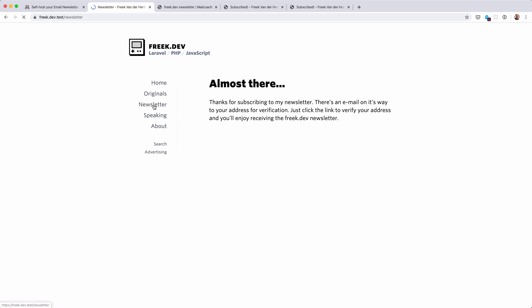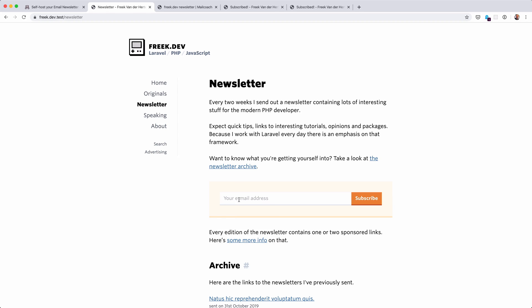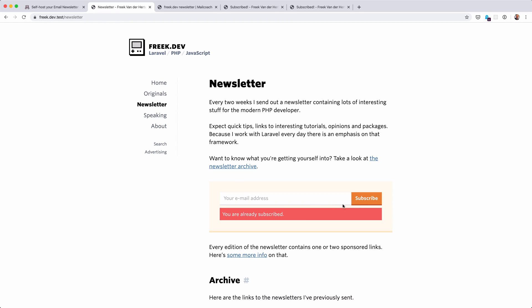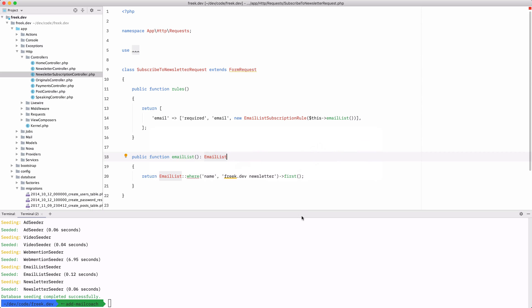If I go to newsletter here and I try to subscribe again, I'm going to get a notice that I'm already subscribed.